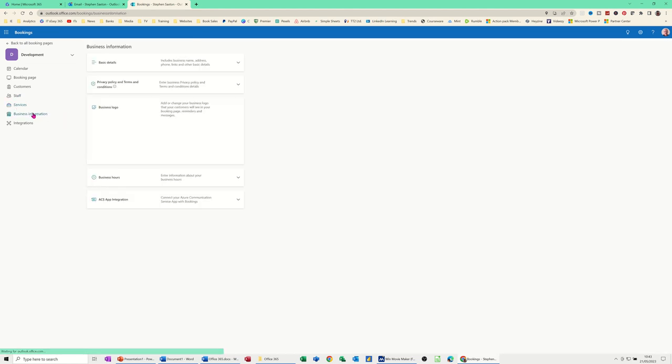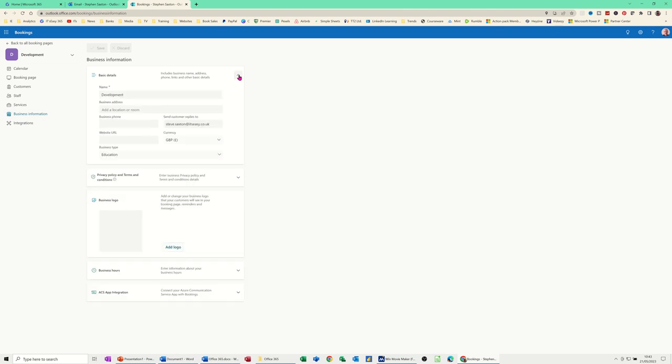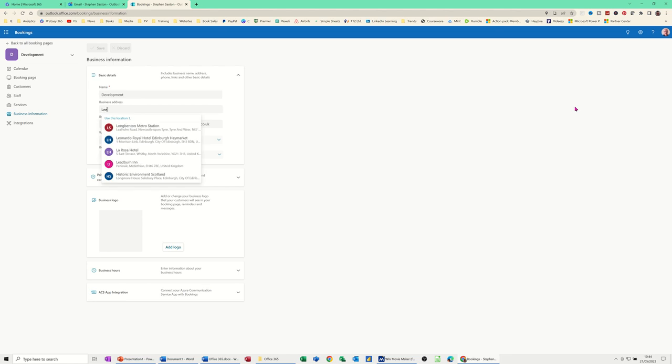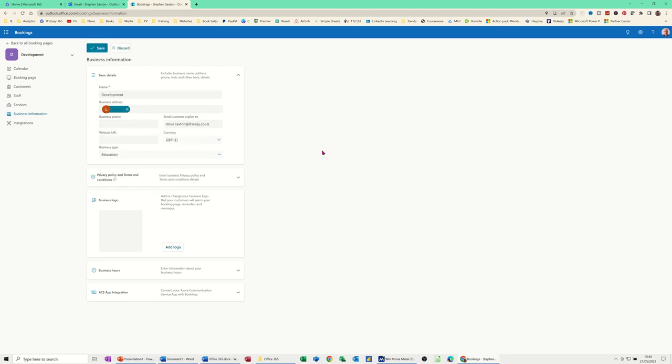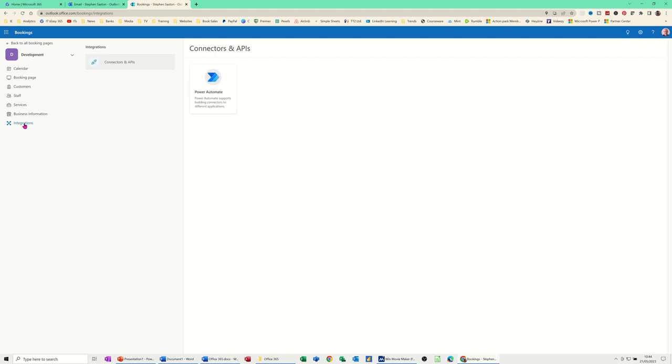Business information. This is basically information about your company. This is the service we've created here. Development. You can add address there if you want. Just make one up. Leeds again. I don't live in Leeds. I don't know why I keep saying it. But then we'll save that. And then you've got integrations at the bottom there. So you can Power Automate. Link this. Create a flow and link it to Power Automate.